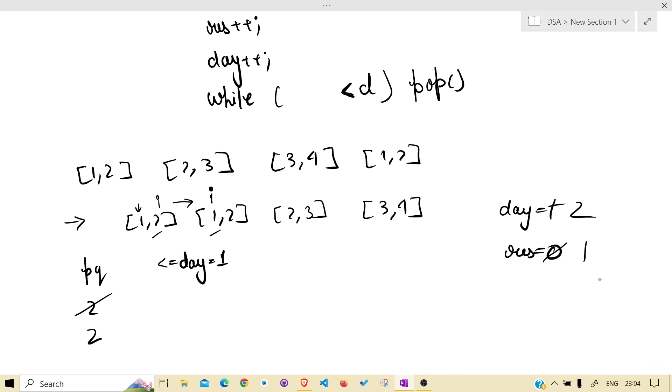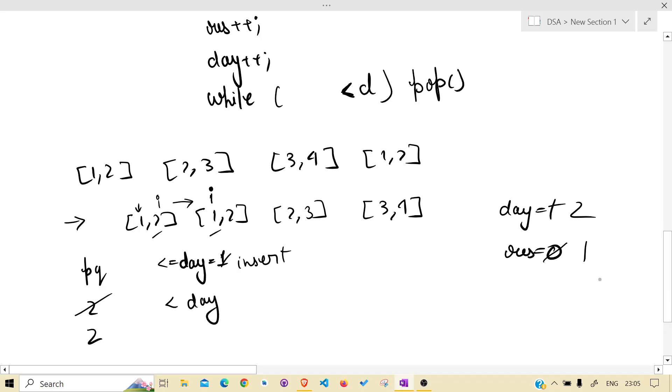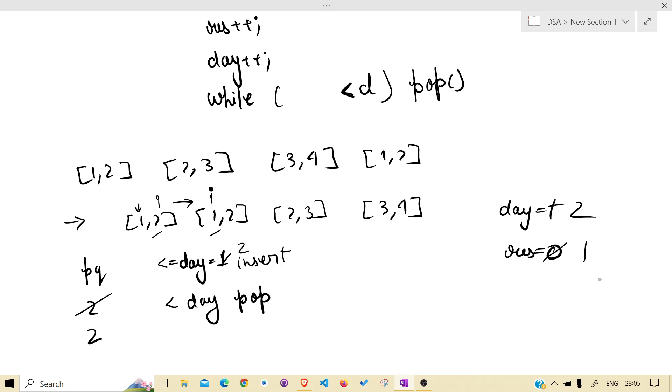Also the result when event is done. And while going out, pop. Now day is 2. Pop less than day? 2 is not less than day, it is equal, so it will not be popped.